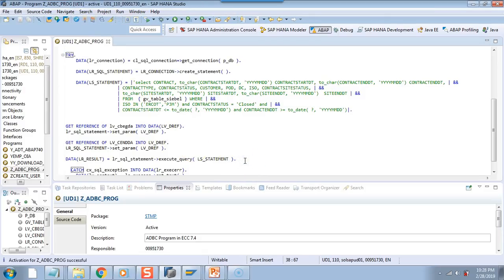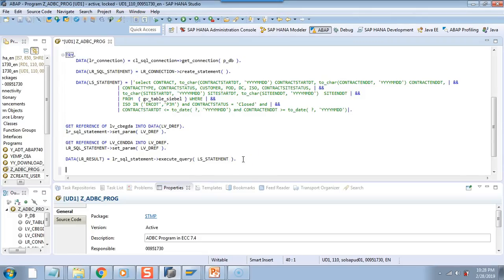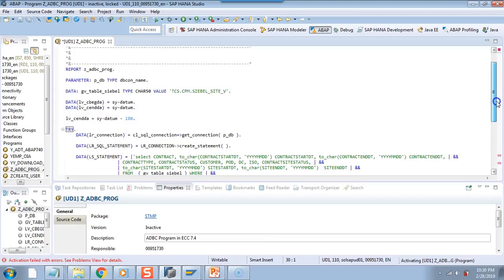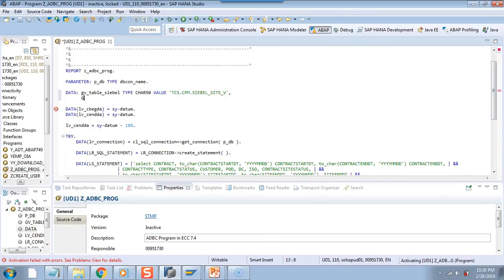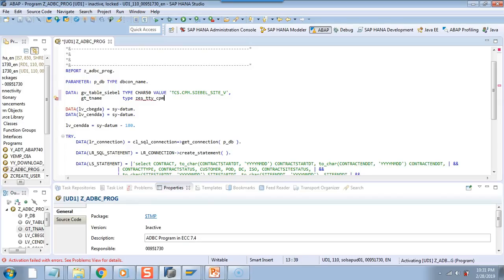After we executed our query, we need to define the output structure — how would your output look like. I will say get reference of. I have my table name, so let me define the table here. I will say gt_table_name, type — I will say gst. This is a table which I know is there in my system. But the table was not active, so therefore it was showing the red sign.